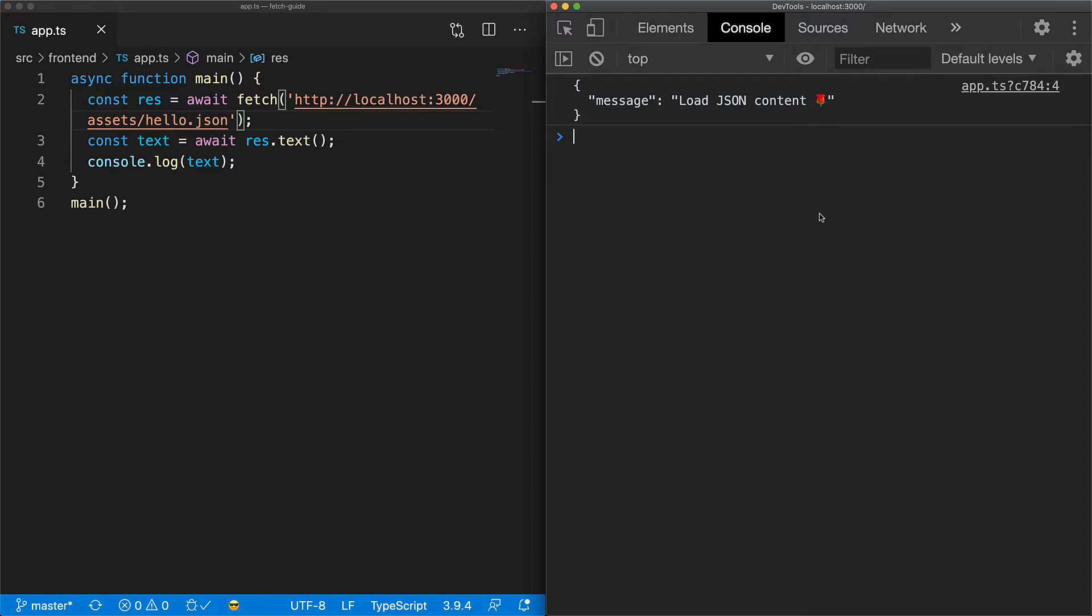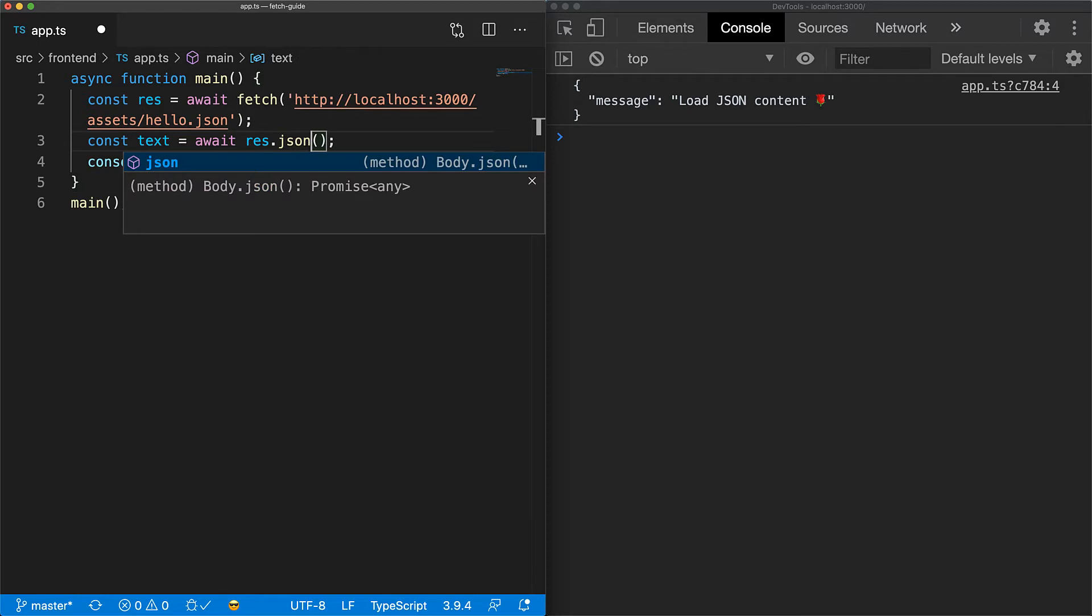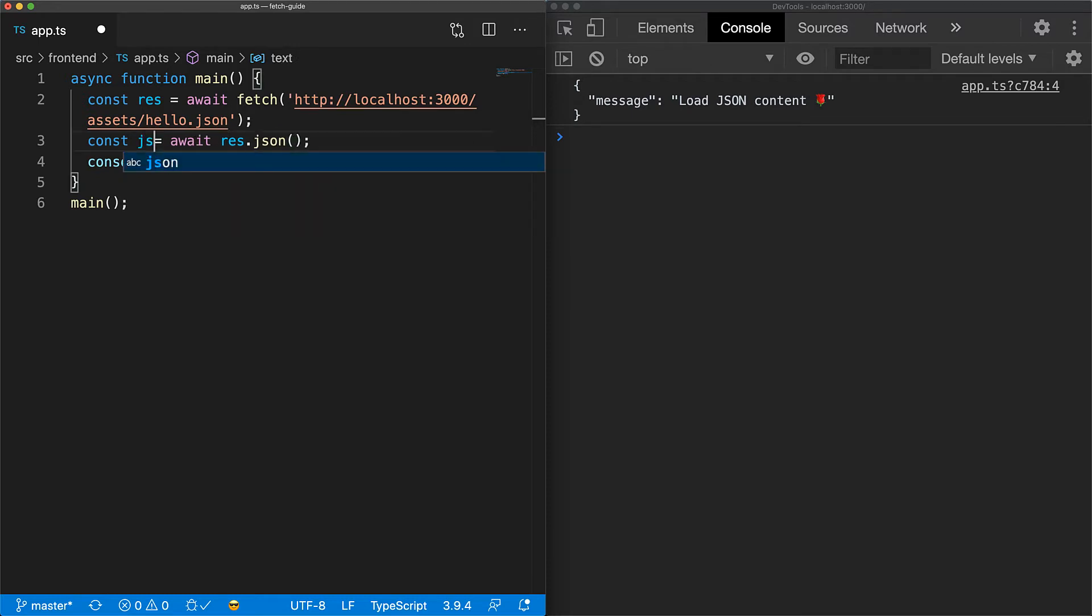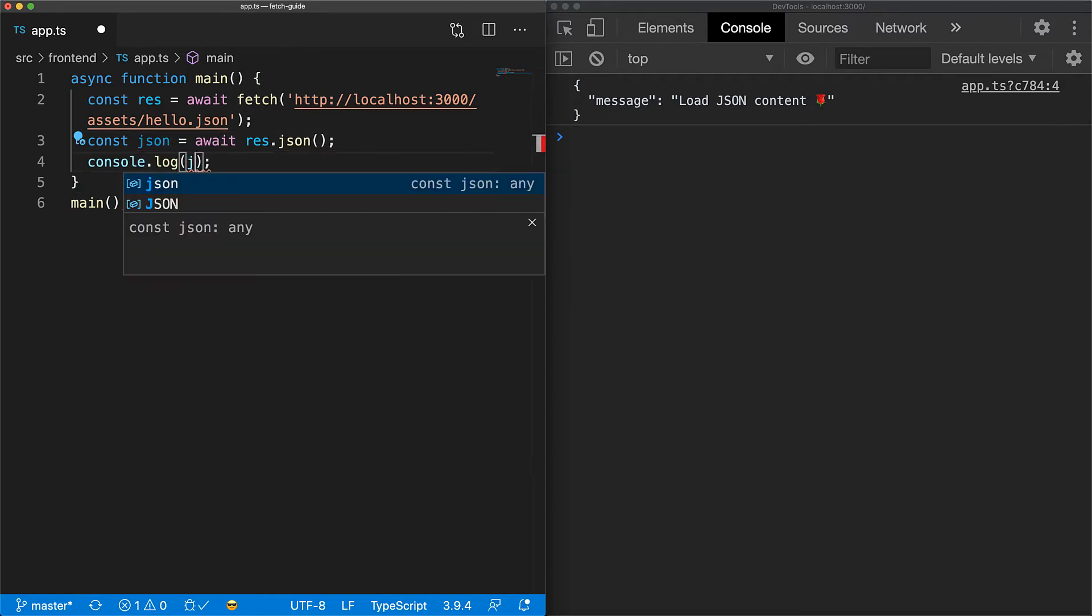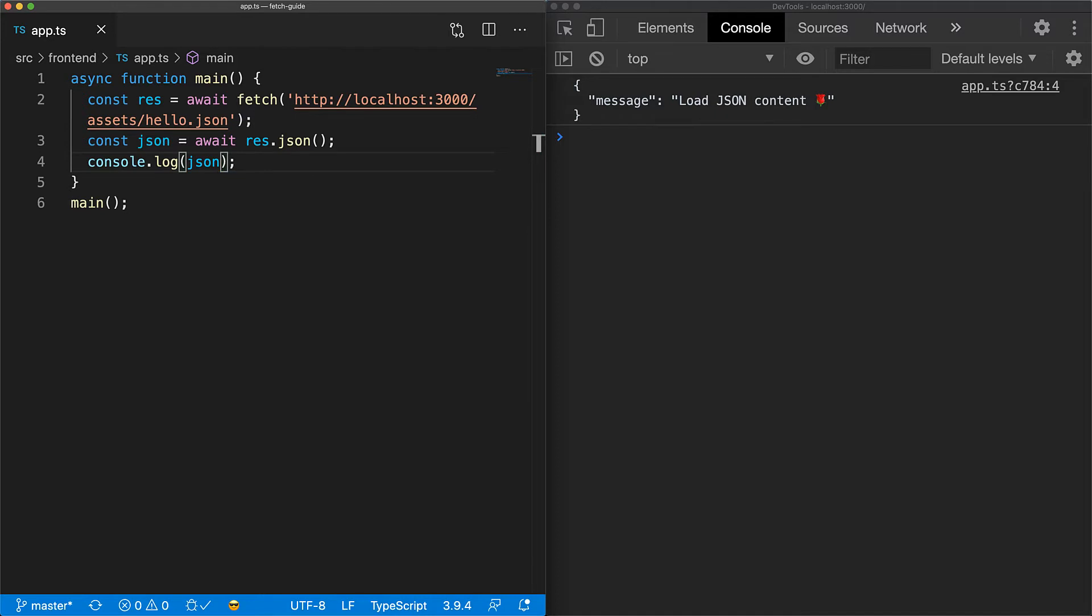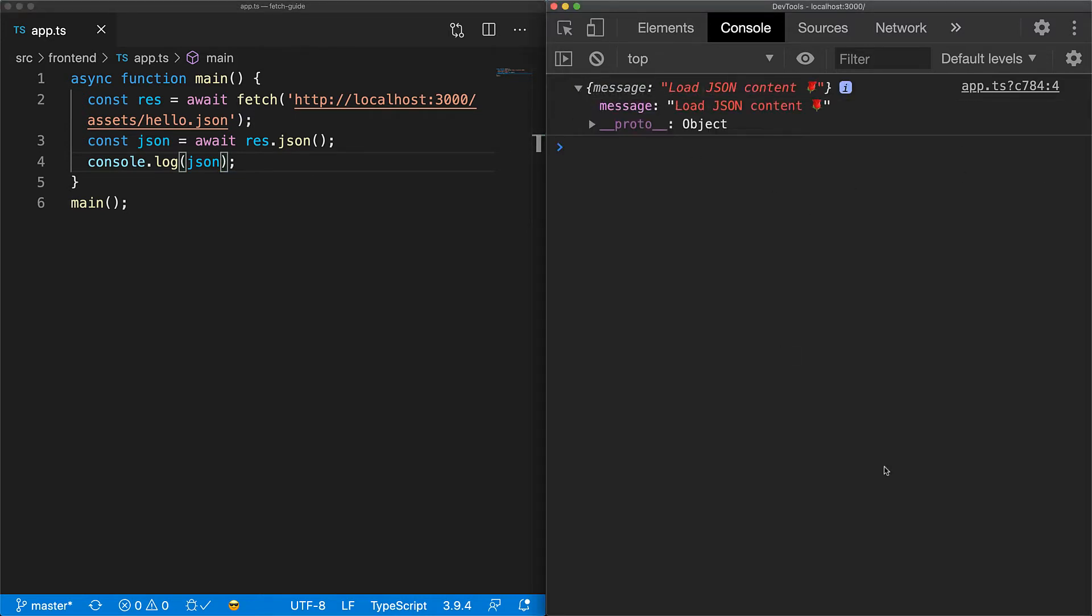Now for our convenience, fetch provides a JSON method which returns the promise to the parse JSON object, so we don't have to do that. Now if we log it to the console, you can see that it is a JavaScript object. That's it for reading JSON responses.